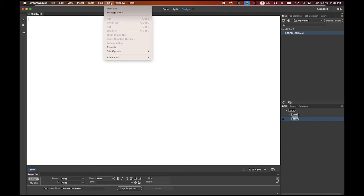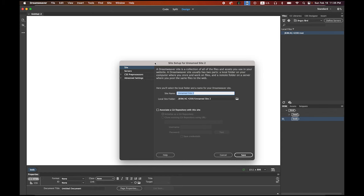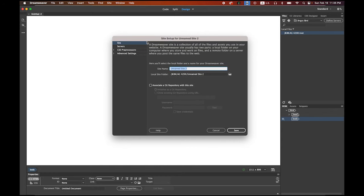Go to Dreamweaver, open it, and we're going to create a new site using just HTML. Before we start, we have to make the proper link to our root folder. Go to the Site menu, choose New Site — it is called the site definition. The site name can be anything; I'll name it 'coffee shop.' The second field, the local site folder, is important — it's going to be linked to our root folder, which is the coffee shop root.